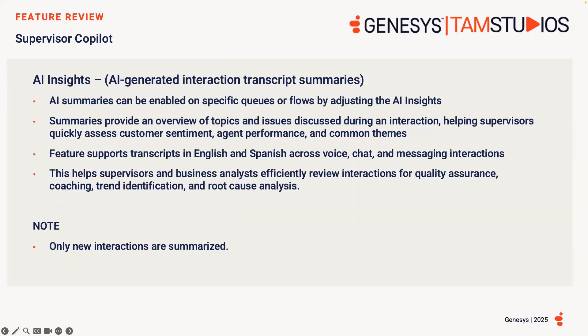Now on to Supervisor Copilot, which includes both AI Translate and AI Insights. AI Insights Summary provides supervisors with an overview of the customer-agent interaction transcript.